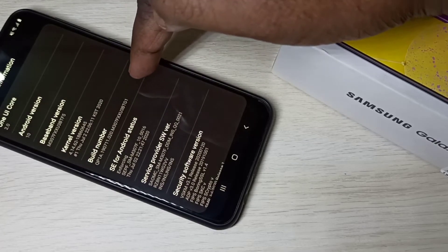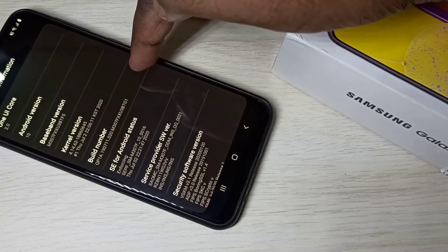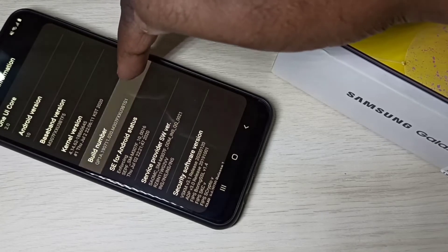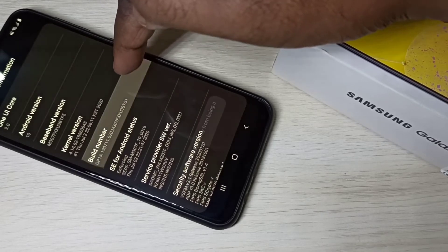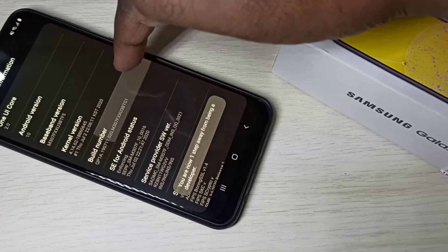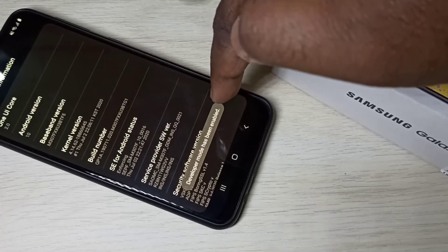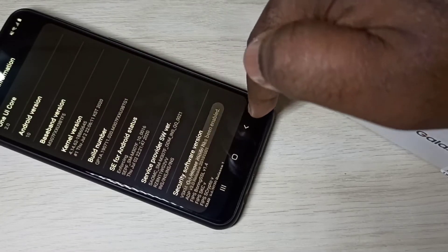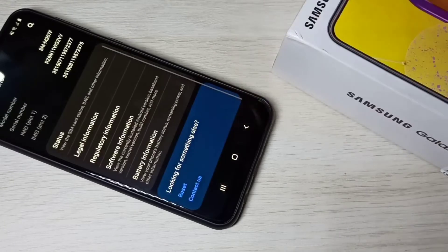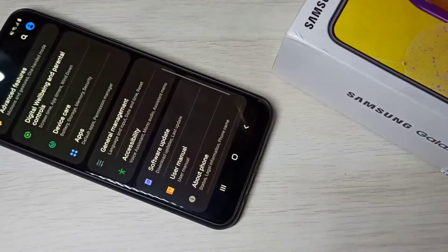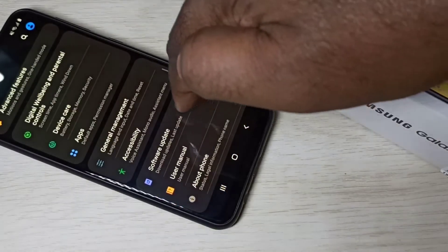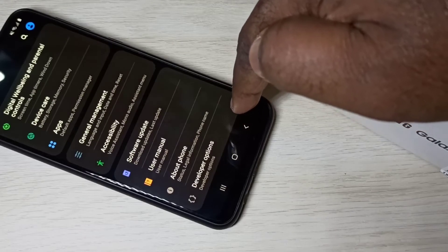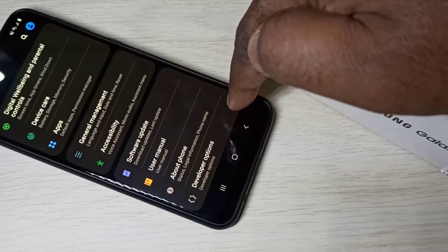Here you can see Build Number. On Build Number, we need to tap seven times: one, two, three, four, five, six, seven. You can see developer mode has been enabled. Go back, go back, go down — here we can see Developer Options.